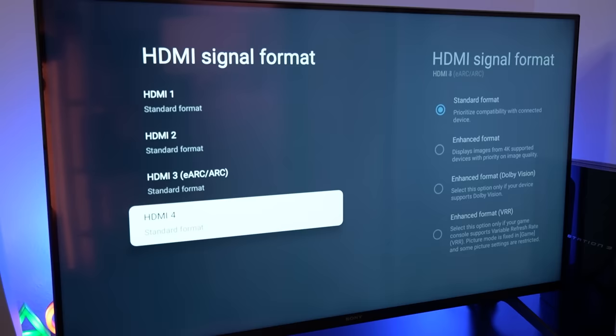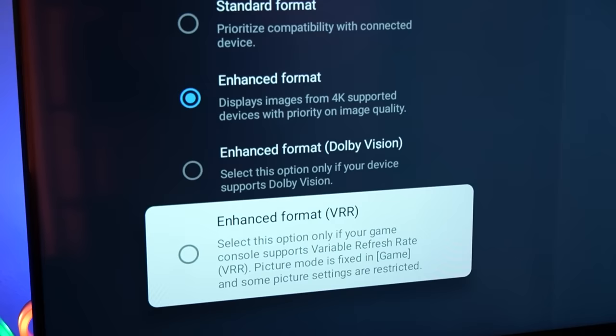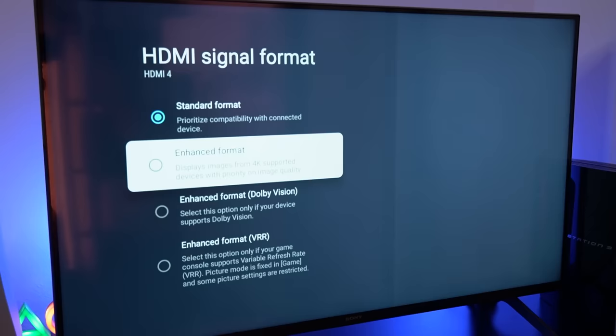I can also change this setting to Enhanced VRR once the feature is supported on the PS5, but for now I'll just be leaving it on Enhanced Format.